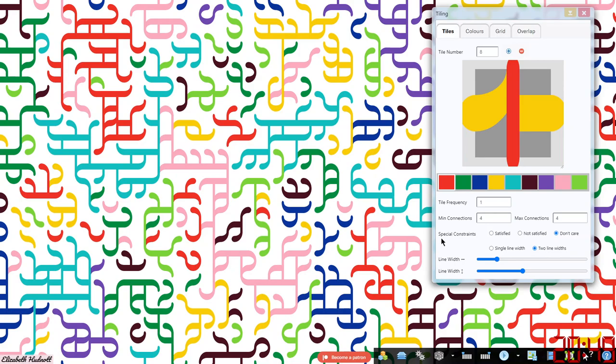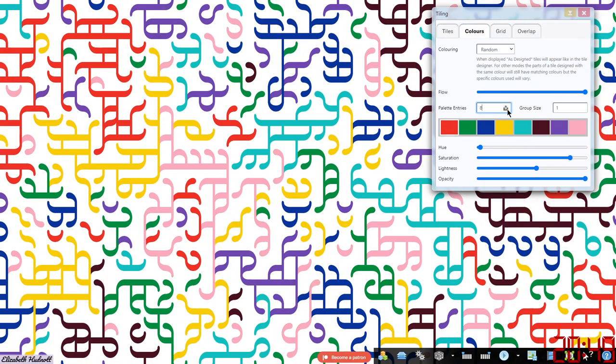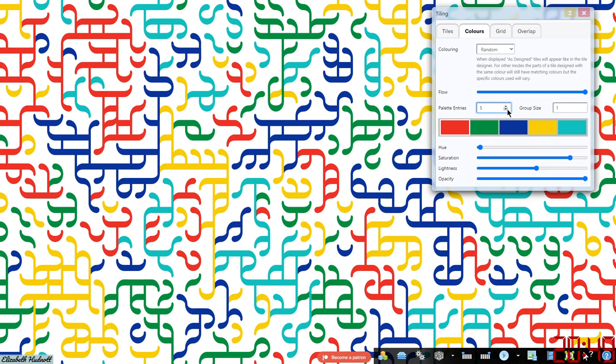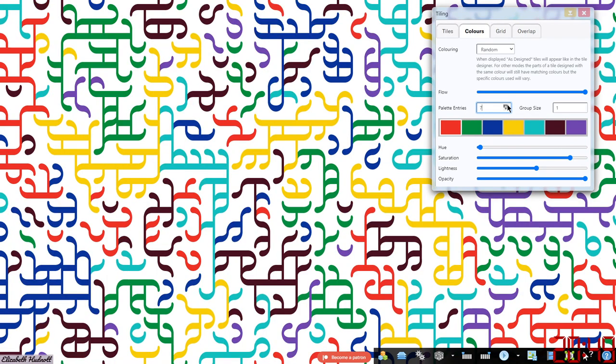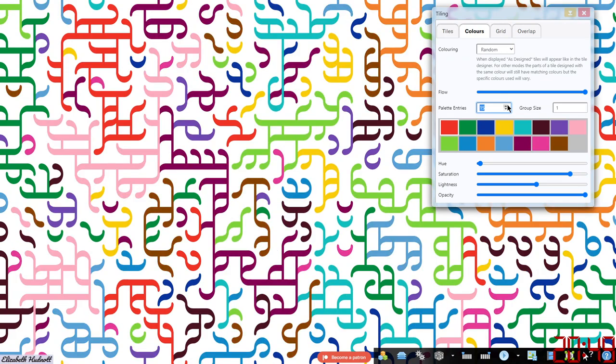Don't worry about the special constraints, that's a bit advanced for today's discussion. Then you can choose how many colors. You can have fewer colors or more. It goes up to 15 colors plus the background as well. I'll get into backgrounds in a minute.